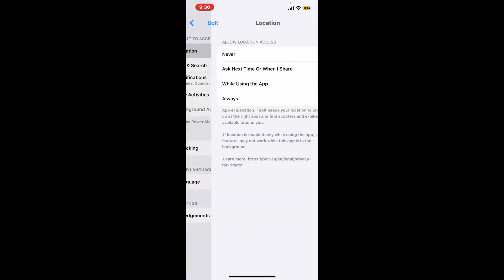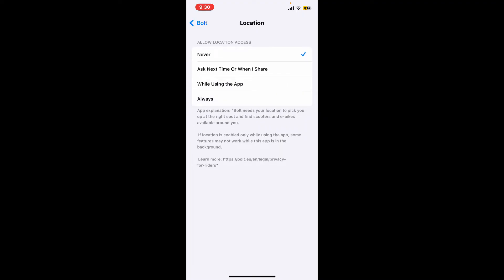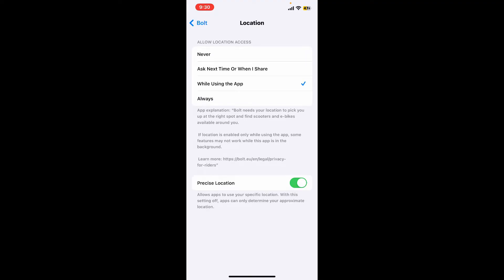Now choose 'Ask Next Time or When I Share', 'While Using the App', or the 'Always' option. Select any one from these three options and make sure that you've enabled the toggle right next to Precise Location.